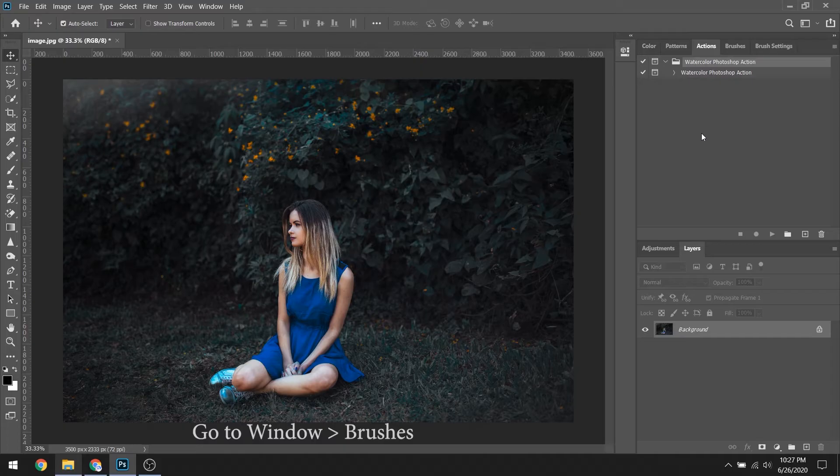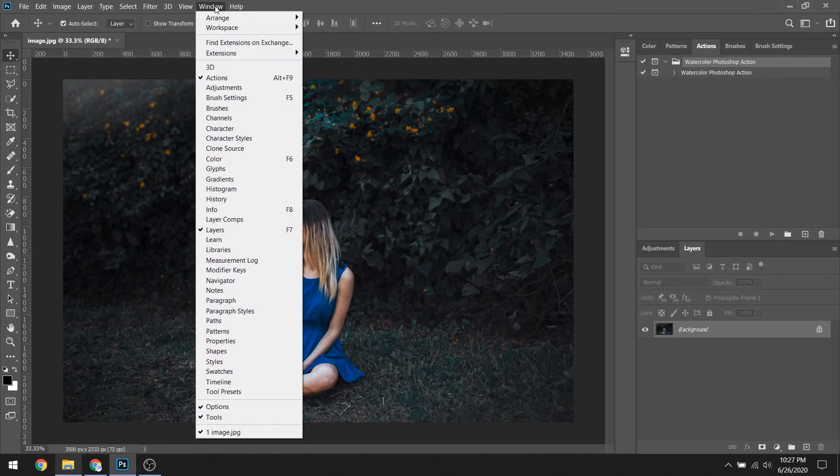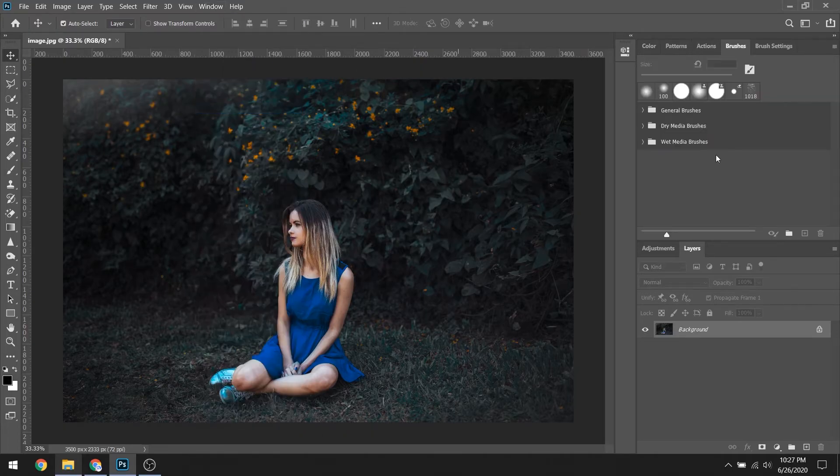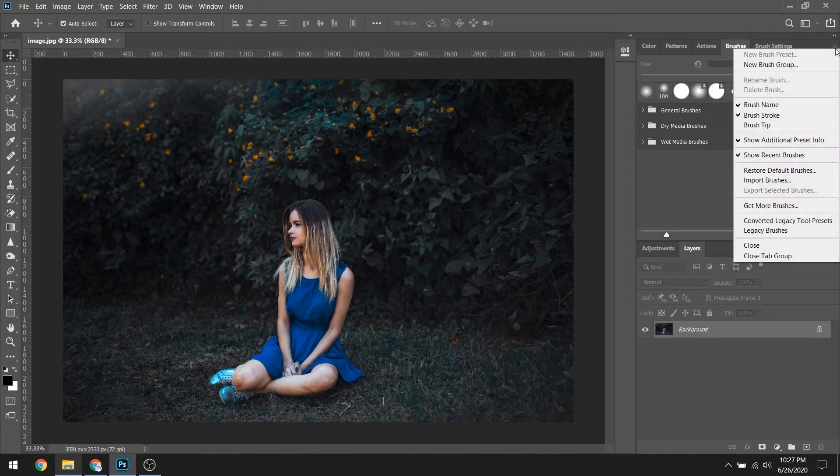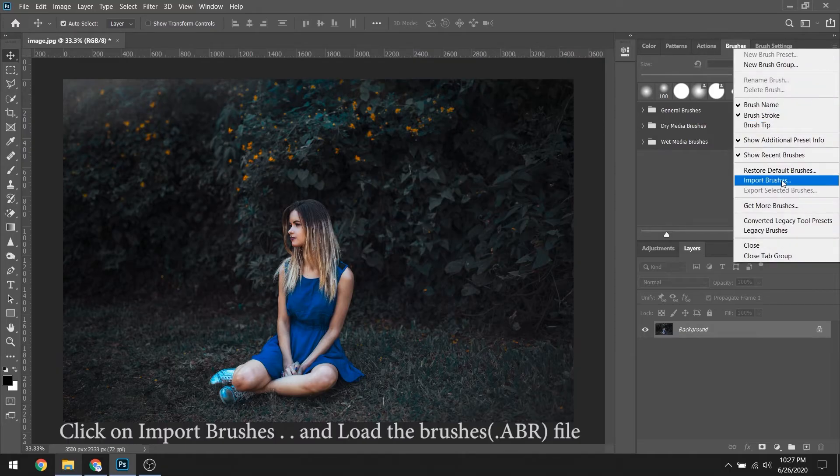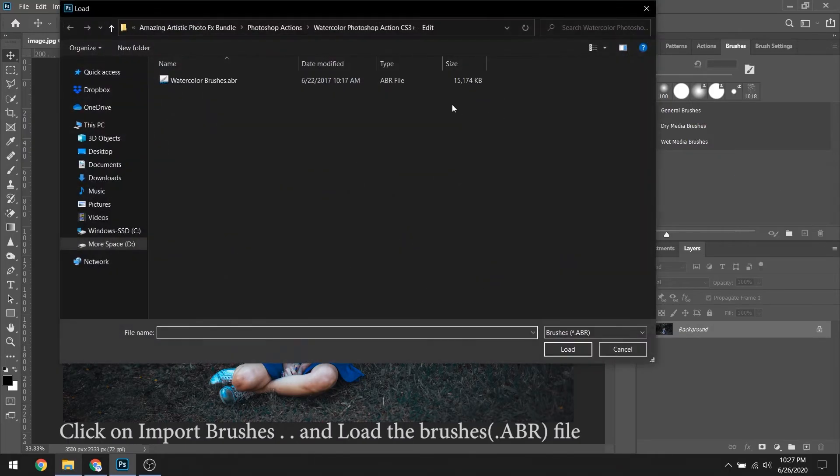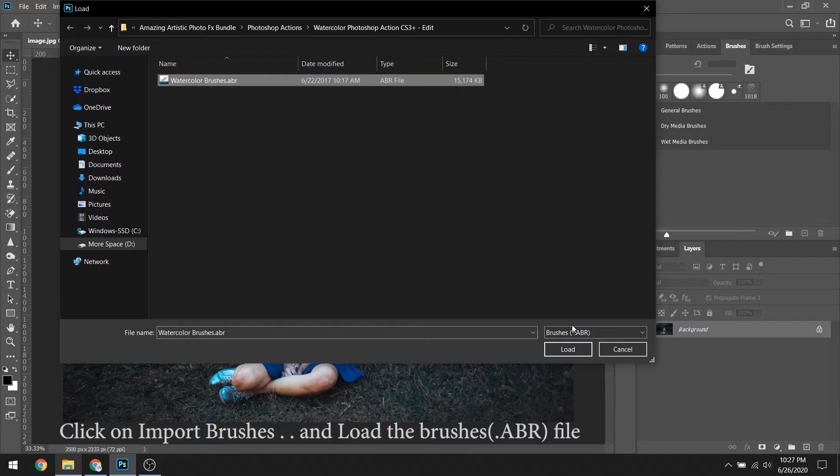After that, go to Window and click on Brushes. Click on Import Brushes and load the brushes file.